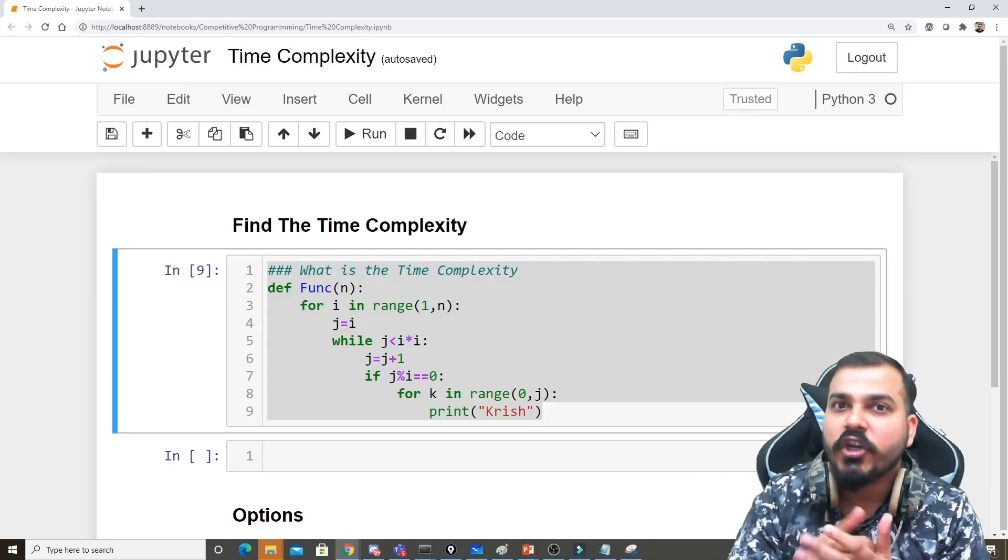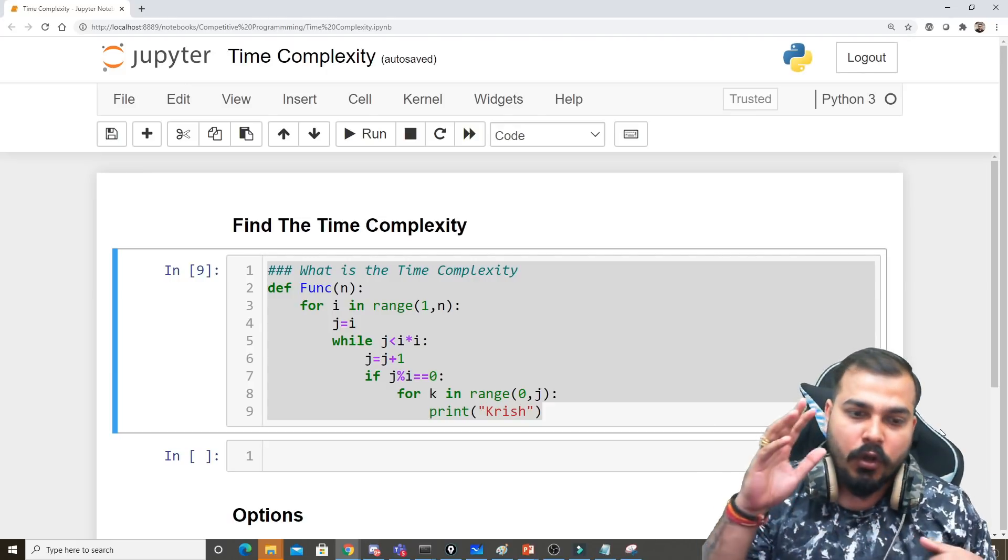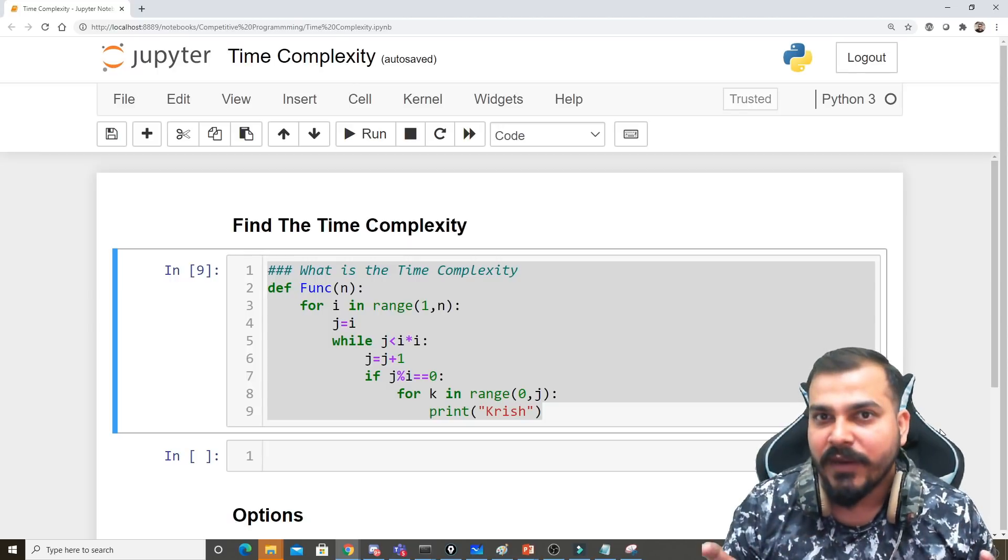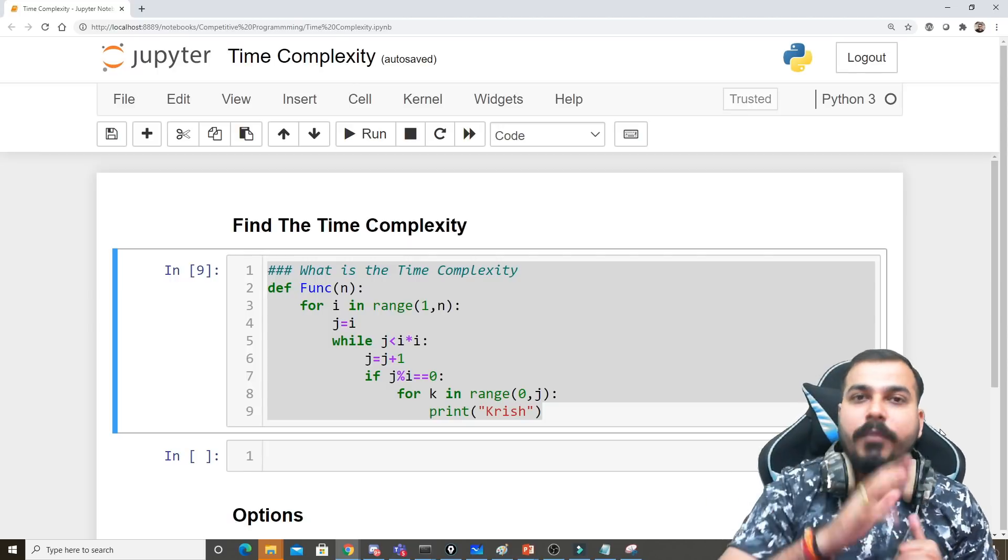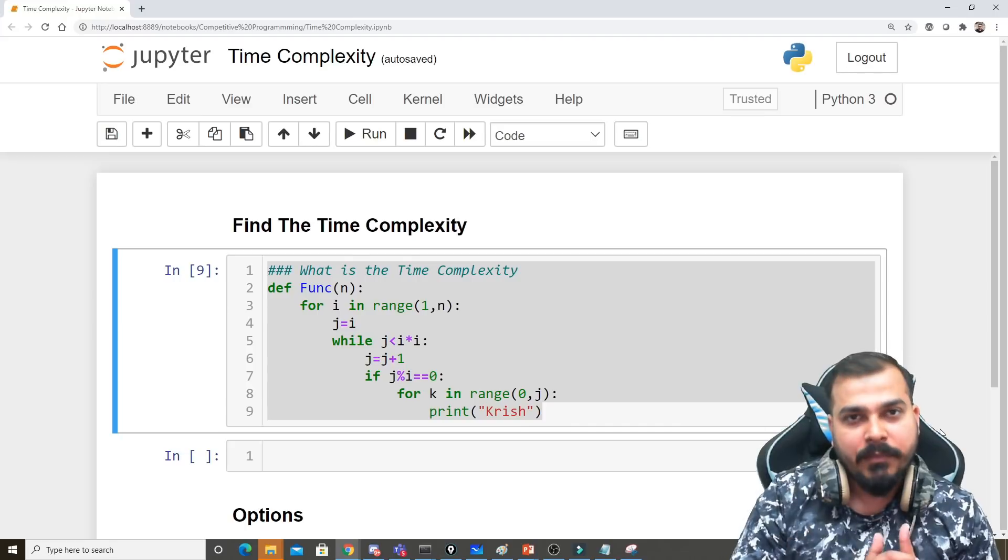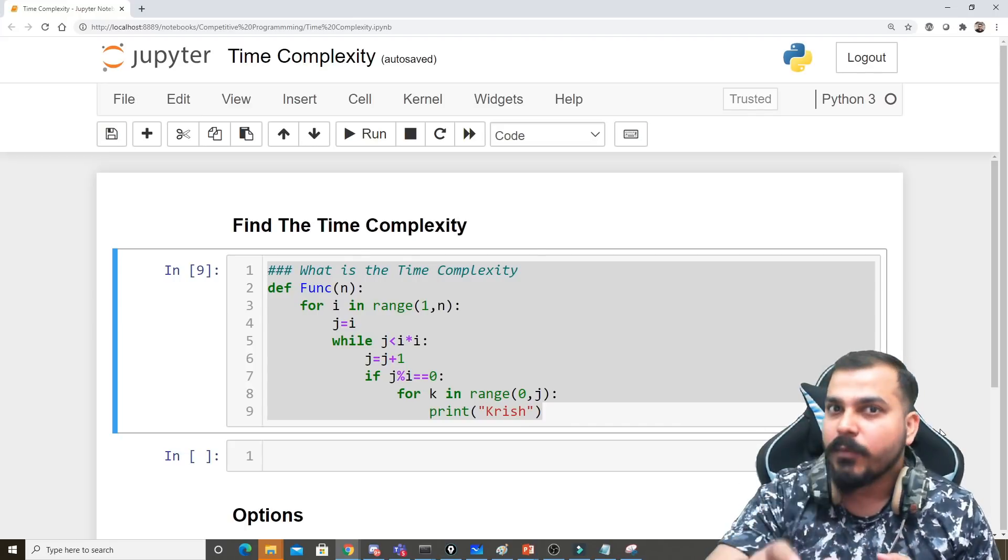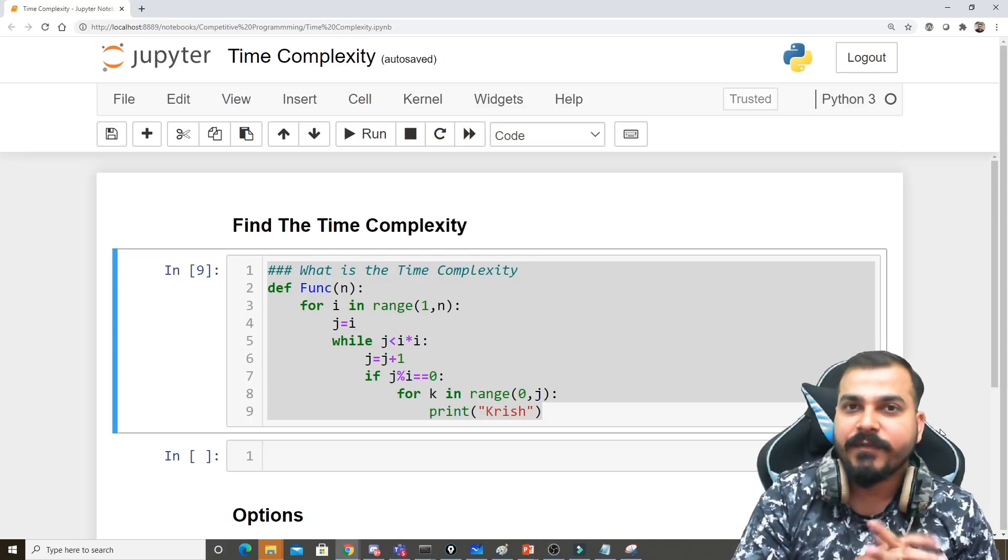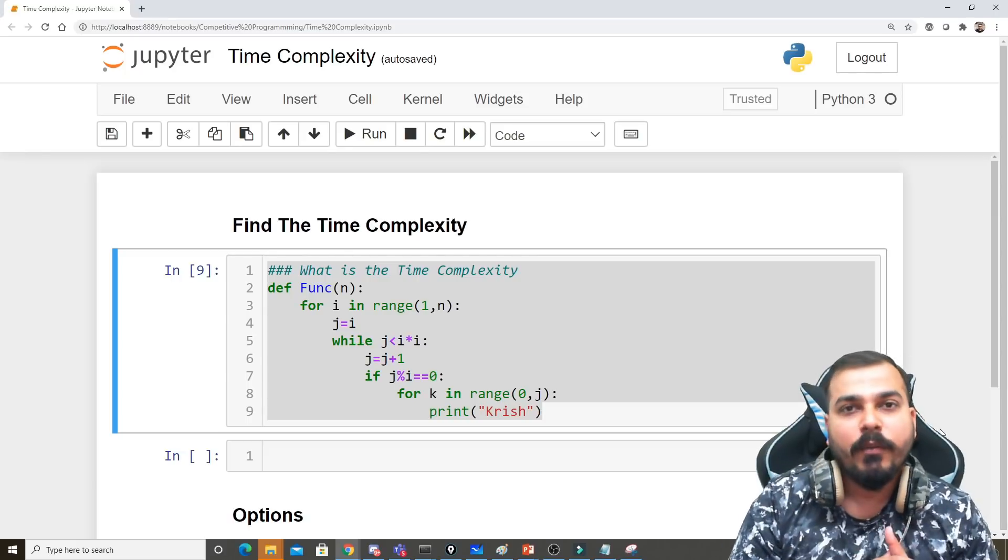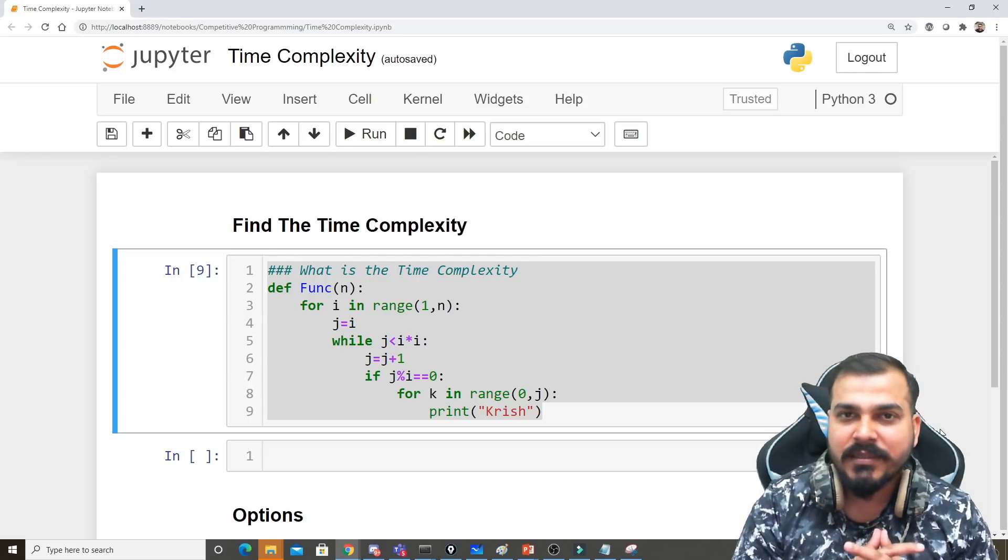statement based on time complexity. Many of you have given me feedback saying, Krish, first give us the problem statement, give us around five to six hours to solve it, provide comments in the video, and then you provide the solution. So considering this feedback,